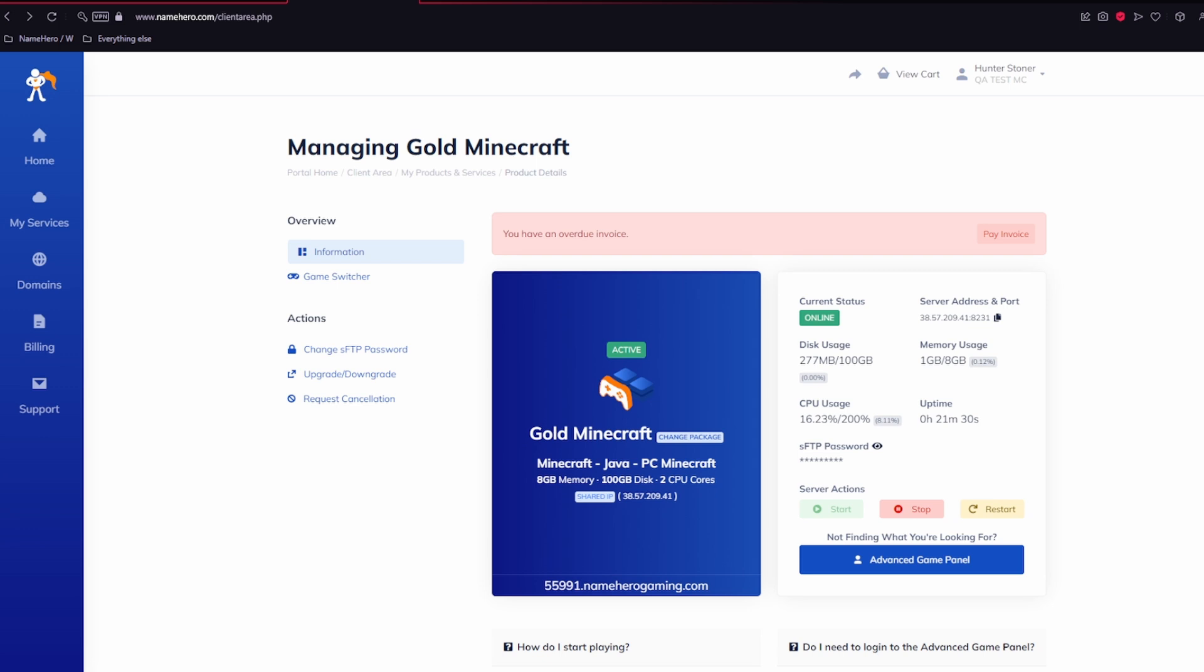First up is our client area. This is your central hub where you can manage your account, your invoices, and access support whenever you need it.